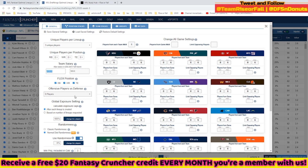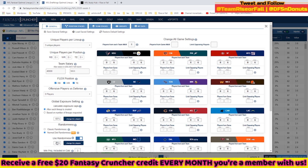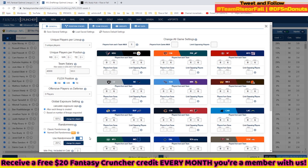You can set how many players you want against your defense — most players on a main slate leave this at zero. You can also set a global exposure cap on any single player. For example, if you choose 60%, no player will be used more than 60% of the time across your entire crunch — so if you crunch 100 lineups, nobody appears in more than about 60 of them.